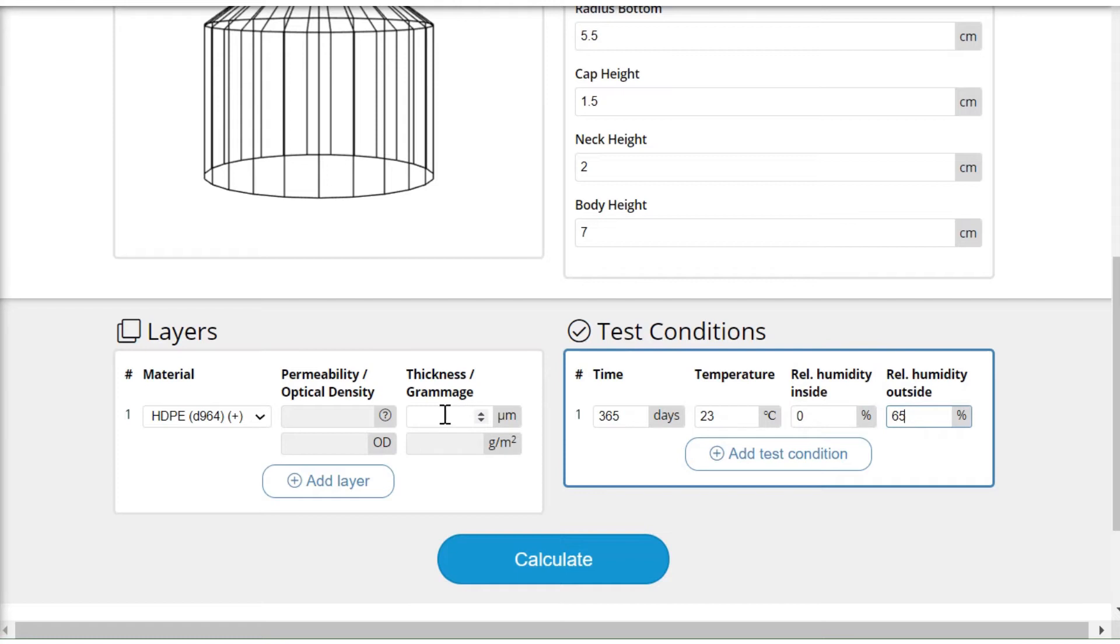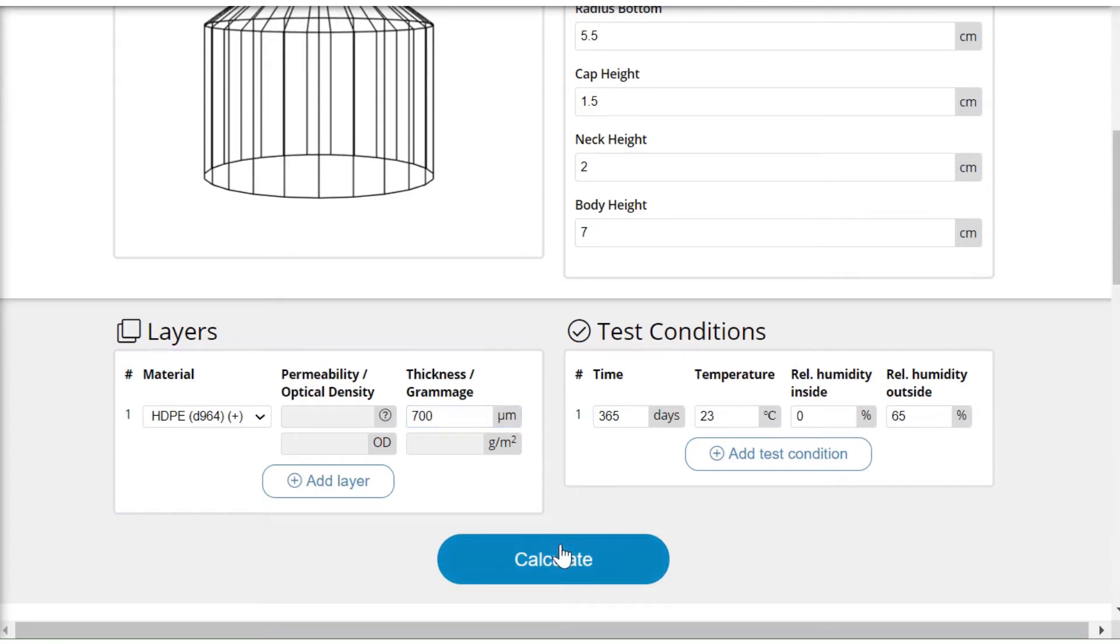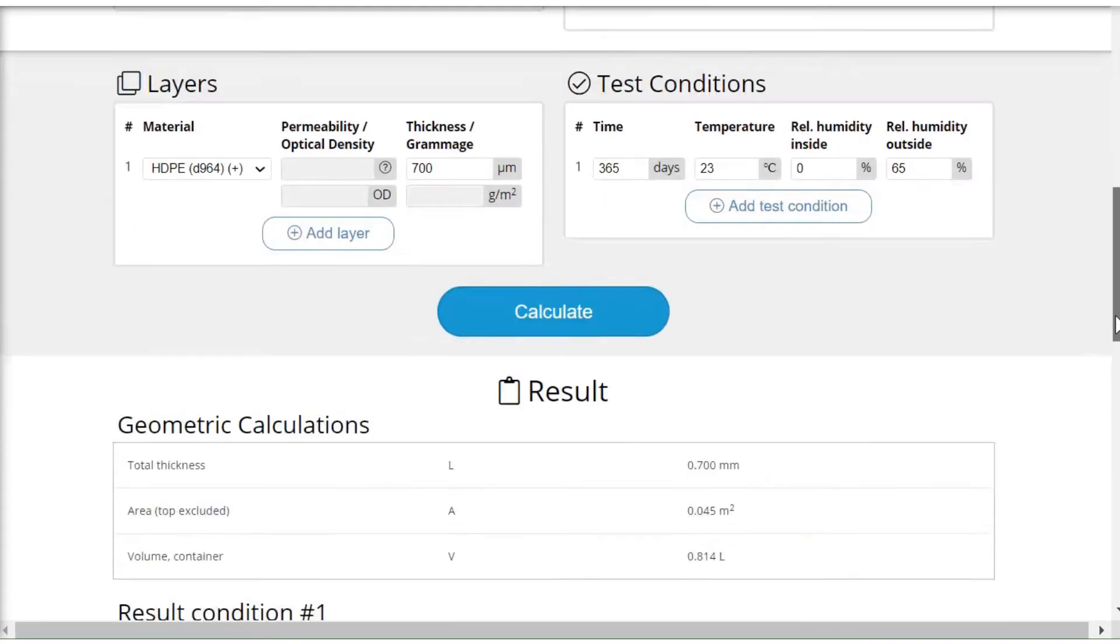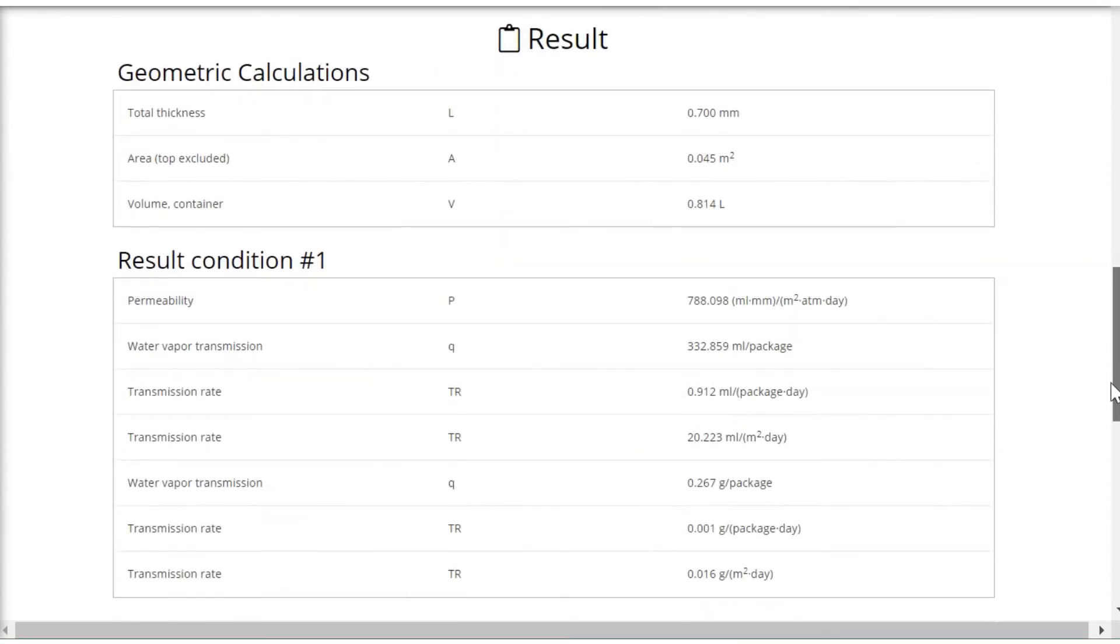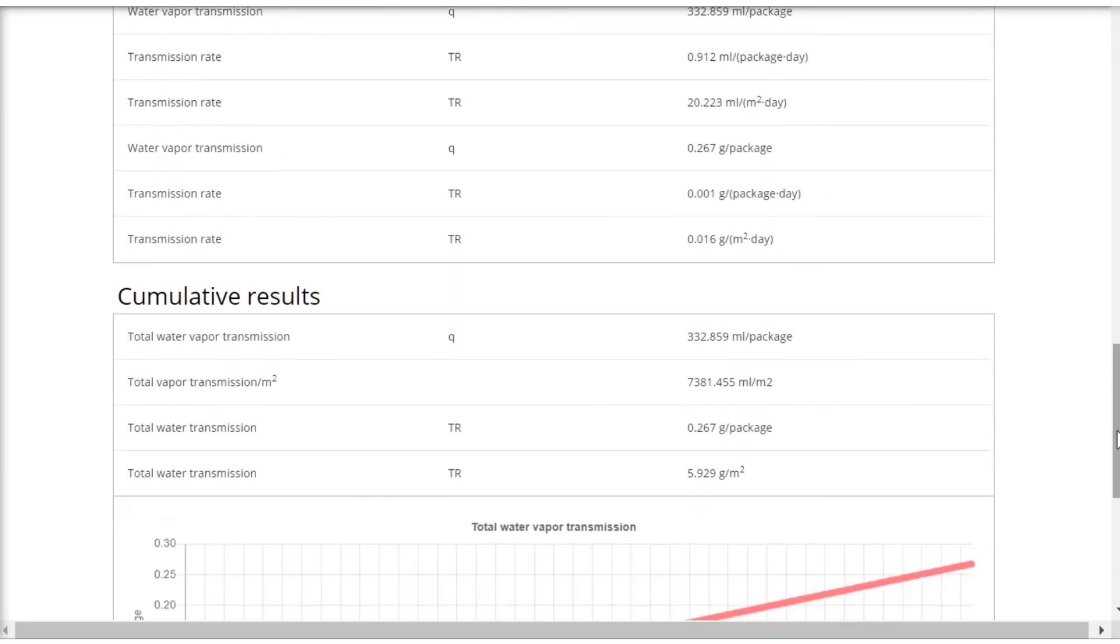I of course also have to put in the dimensions, meaning the thickness of the bottle wall, and I'm putting in 700 micron. I'm calculating using the button, and then I'm getting the figures including the result of the total ingress of the package, which is approximately 0.3 grams per package.